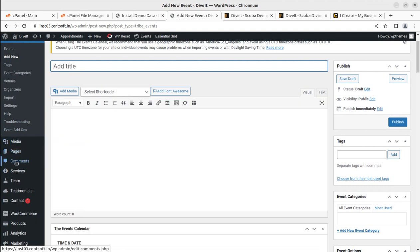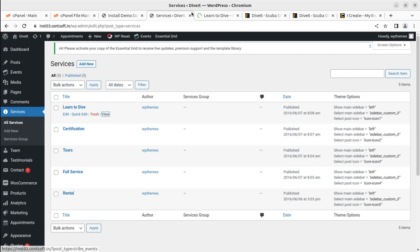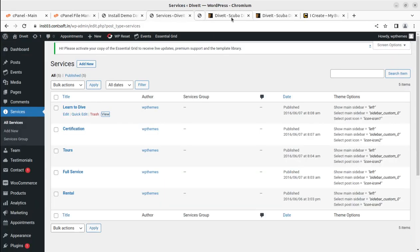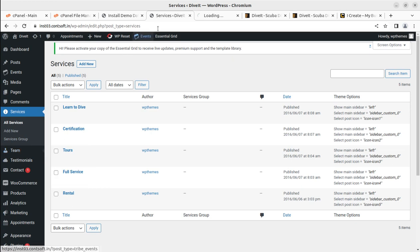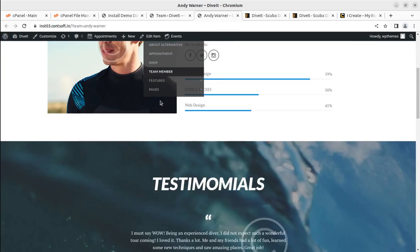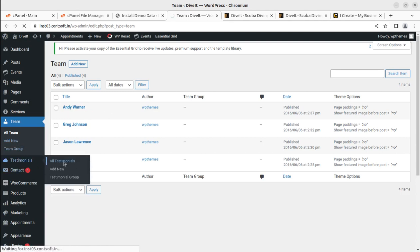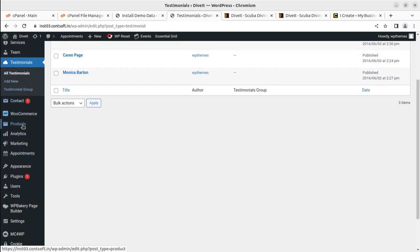The Team section is here and you can edit the team member profiles from this area. Testimonials is another section, and you can handle testimonials from this area as well. All these content sections are editable and should be updated with your actual business information.